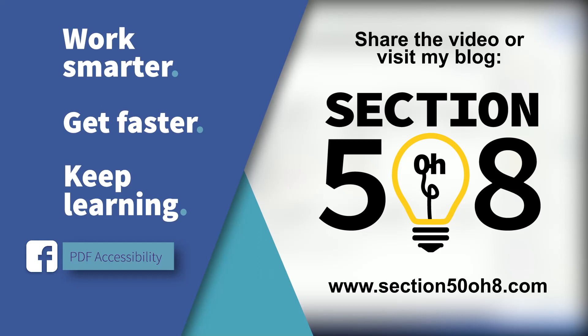And you'll find yourself flying through that Tags tree, taming those tables, and artifacting with ease. This is Dax Castro from Section508.com, and if you've enjoyed these tips,